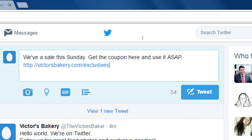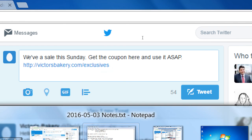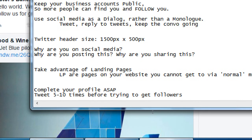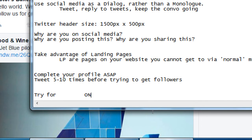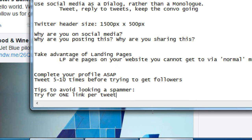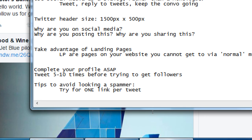Be careful about adding multiple links — that's the hallmark of a spammer. Spammers tweet something and put three links hoping someone will click, so I recommend one link per tweet. Tips to avoid looking like a spammer: no more than three hashtags per tweet. Spammers put seven hashtags — and teenagers. So stick to up to three hashtags. We'll talk about hashtags in more detail in a moment.